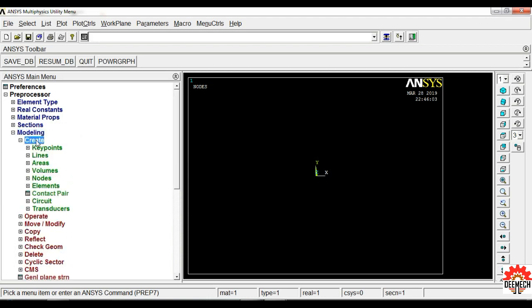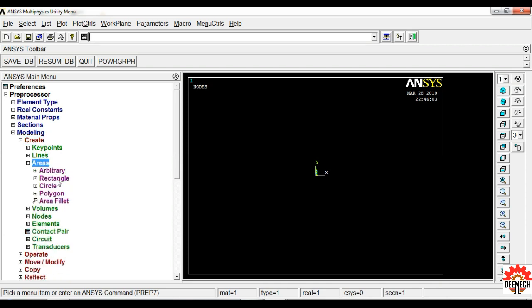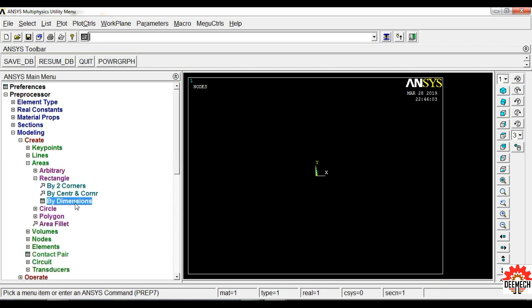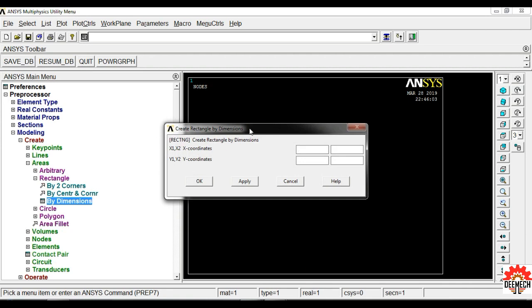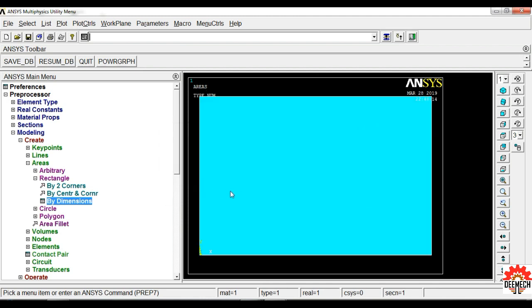Now select Modeling, click on Create Areas, Rectangle by Dimensions. We are creating one fourth of the rectangle. Enter the X coordinate: X1 remains zero, X2 is half the length — 60 divided by 2 = 30 mm. Y coordinate: Y1 remains 0, Y2 is half the width — 40 divided by 2 = 20 mm. Click OK. This is one fourth of the rectangular plate.